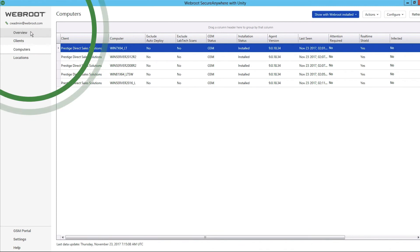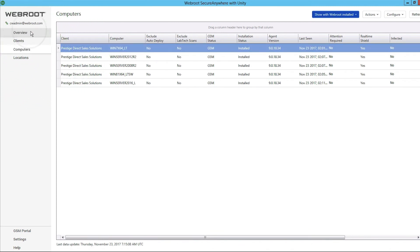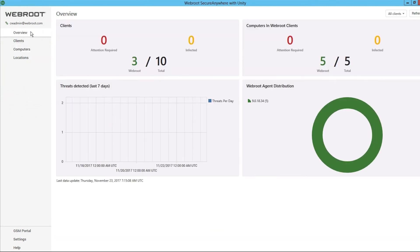From one dashboard, WebRoot can be fully configured, managed, and monitored without ever leaving Automate's Control Center.